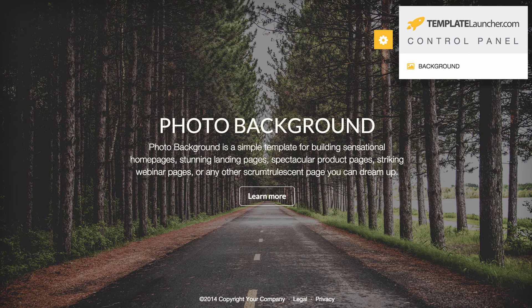Hey, it's Lee from TemplateLauncher.com. Thanks for coming and checking out our photo background template. I wanted to do a quick run through on how to use this template and give you a little how-to video, so if you have any questions you can check that and feel free to drop us a line at TemplateLauncher.com. So why don't I get this show on the road?